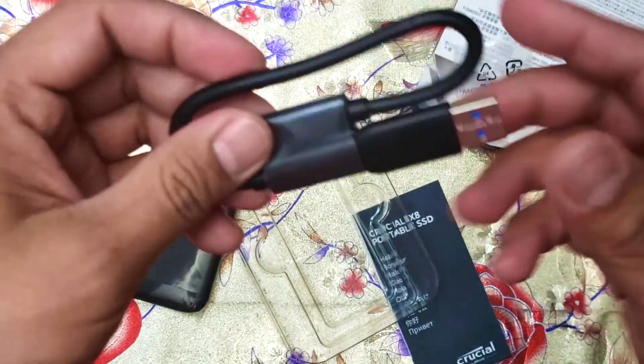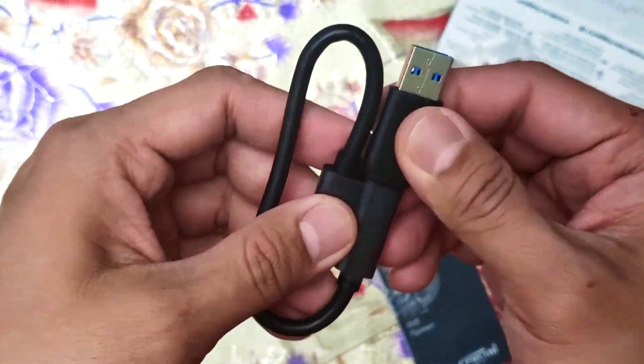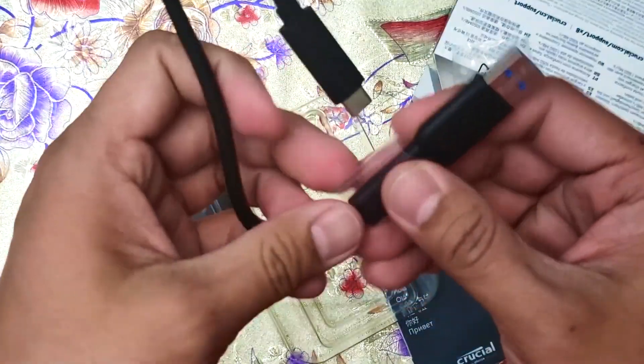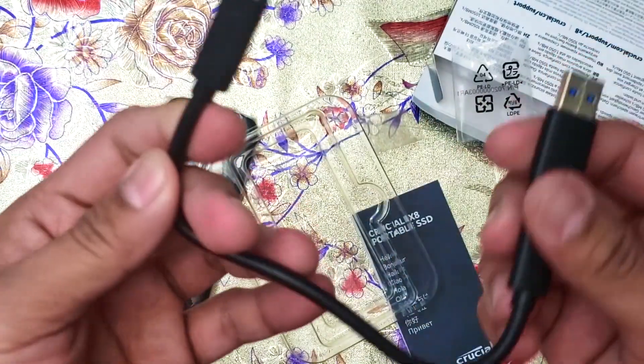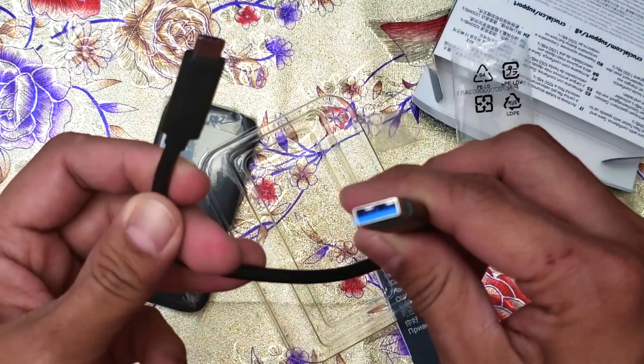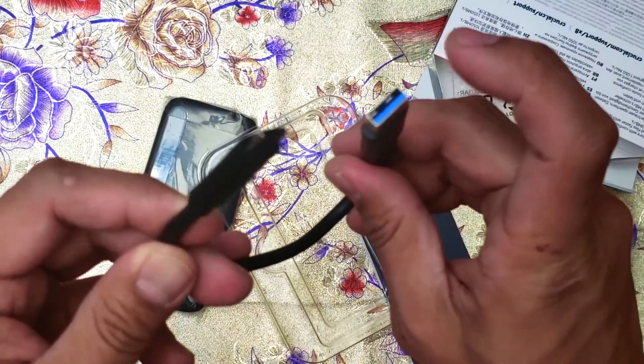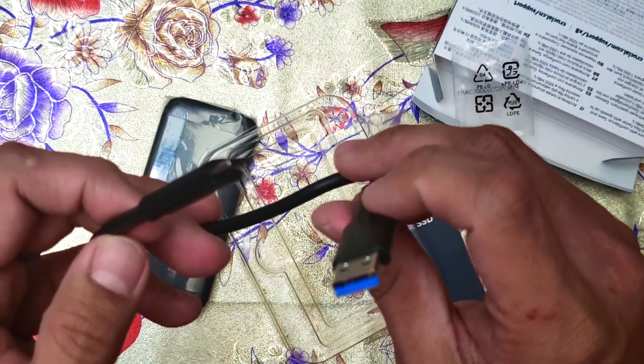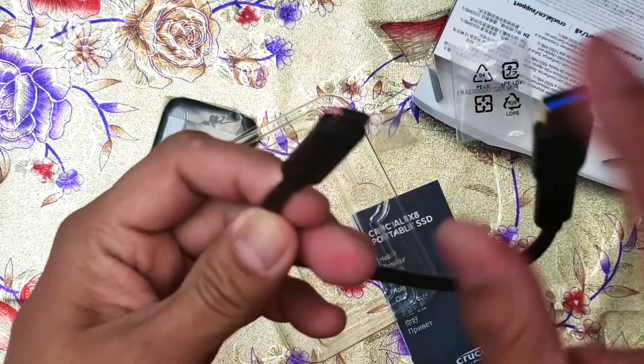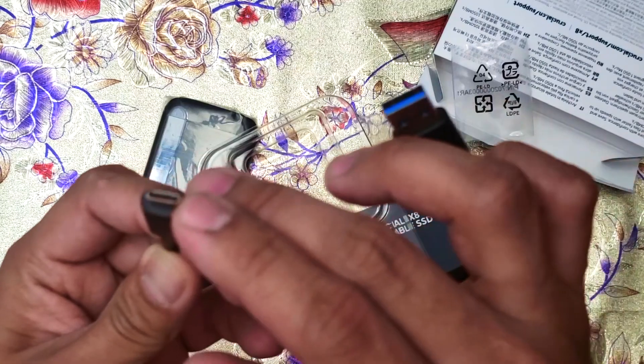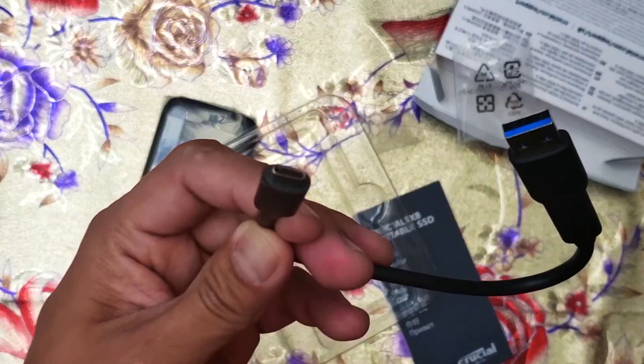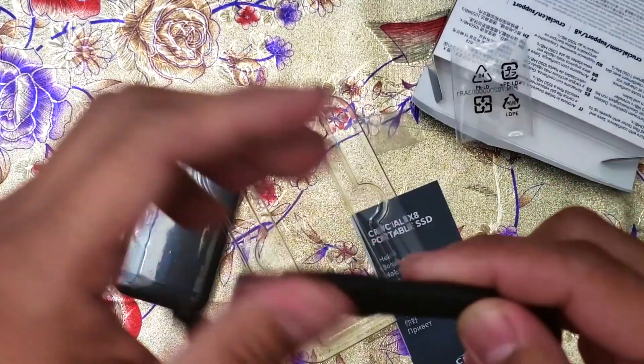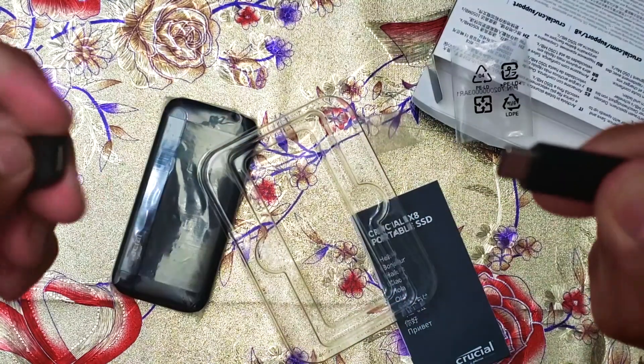This is a USB-C. This one is USB Type A and USB-C, and this can be removed.